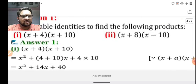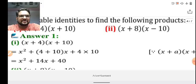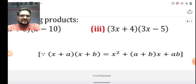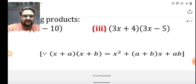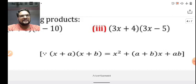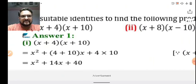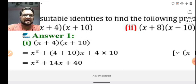So here the first question: to solve it, let's see which identity is applicable. It is of the form (x + a)(x + b) — the x is the same in both brackets, whereas the values of a and b are different. So we apply the identity: (x + a)(x + b) = x² + (a + b)x + ab. Here a = 4 and b = 10, so we get x² + (4 + 10)x + (4 × 10) = x² + 14x + 40.